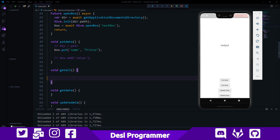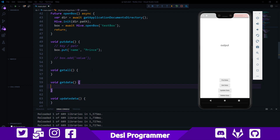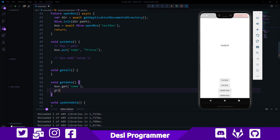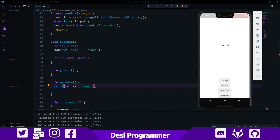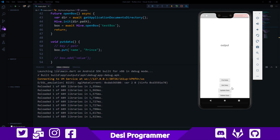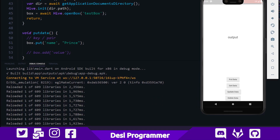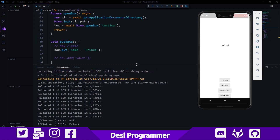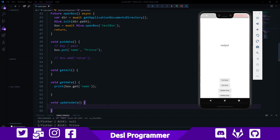Getting data is also pretty simple. In the getData function, all we do is call 'box.get(key)'. If the key exists we get the value; if it doesn't exist we get null. So I'm printing 'box.get(name)'. Let's save and pay close attention to the console. When I click get data it says null because no data exists yet. When I click put data it inserts the data, and now when I click get data it gives back 'Prince' — exactly what we inserted. Very simple.